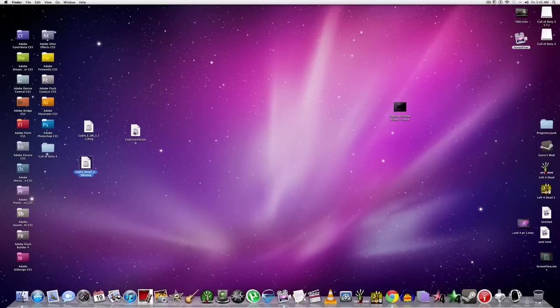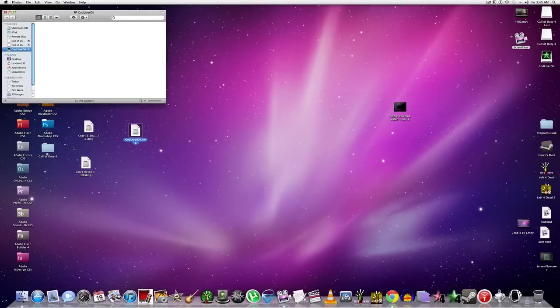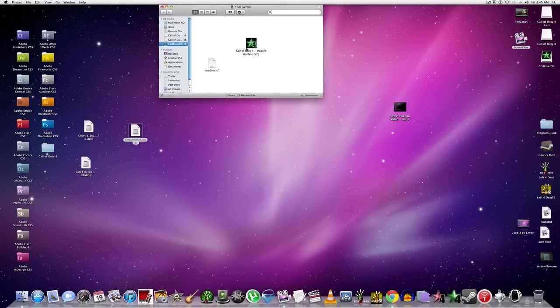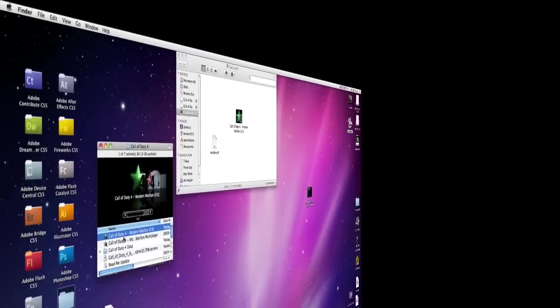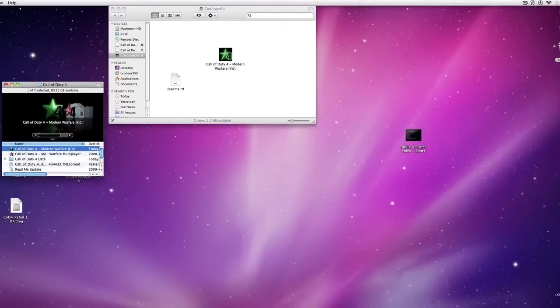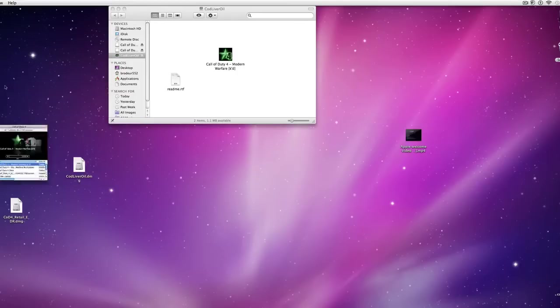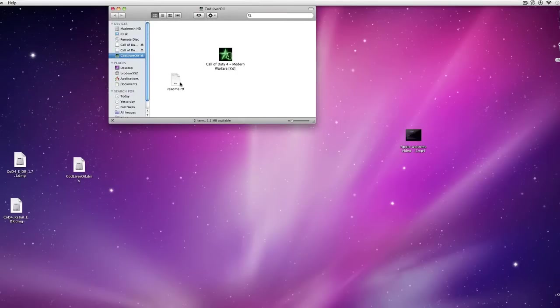And now the last thing is the Cod Liver Oil DMG. So as you can see, there's this Call of Duty single player one here. And originally, you'll have a different Call of Duty. I think it's like a different name. You want to trash it and put this one in. Now it's a different icon. I just changed that. So you'll have the same icon. So when you run it,